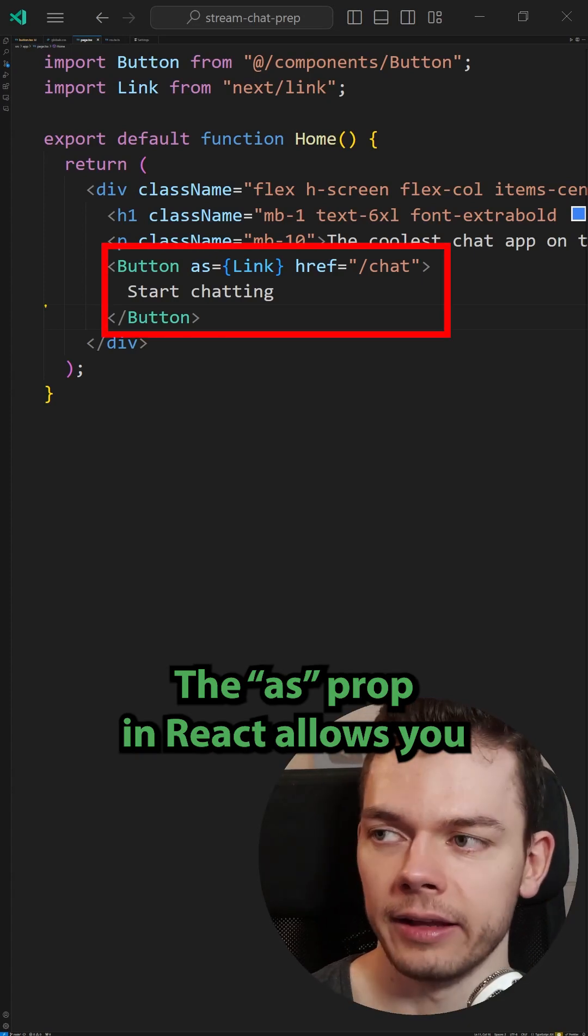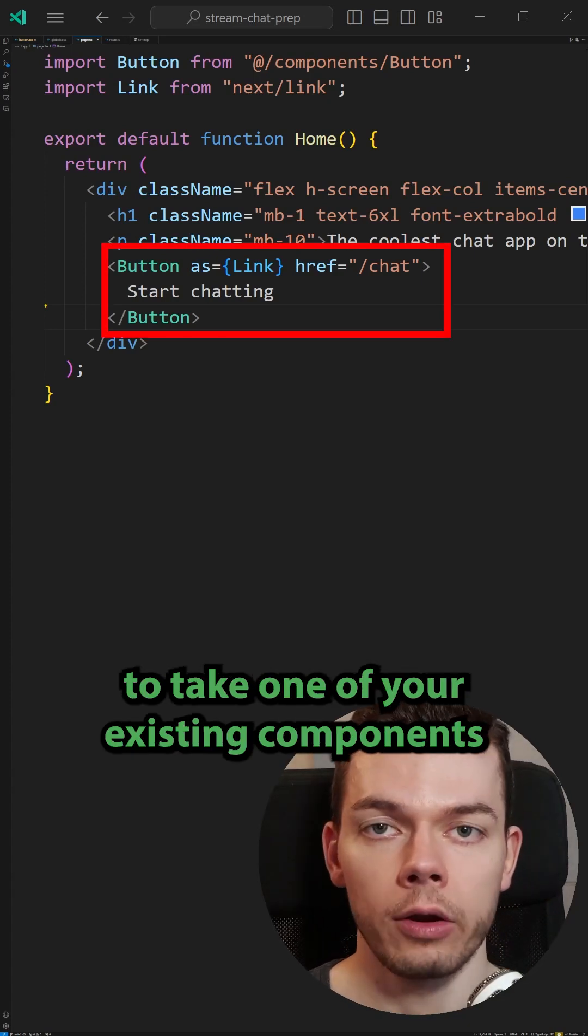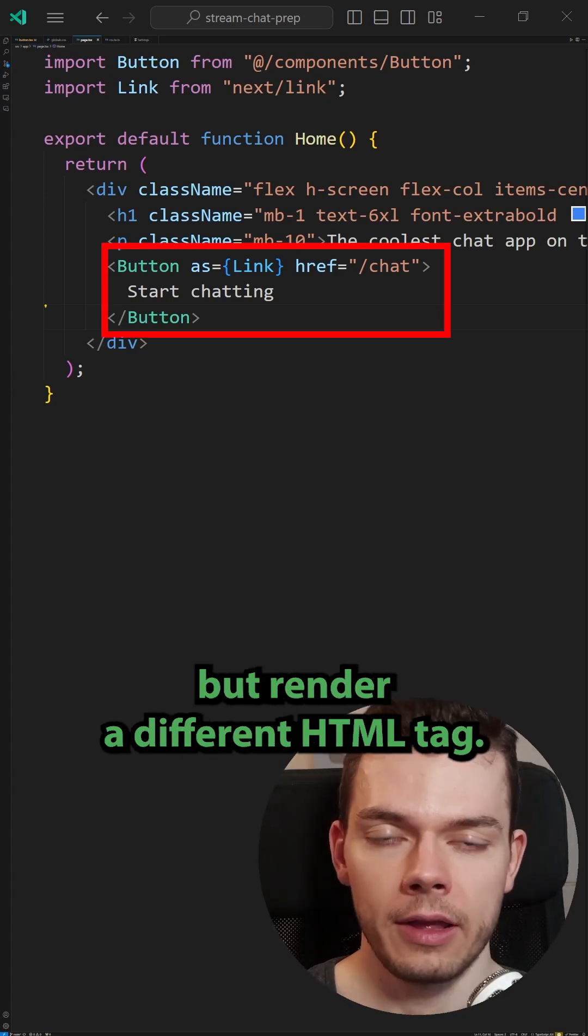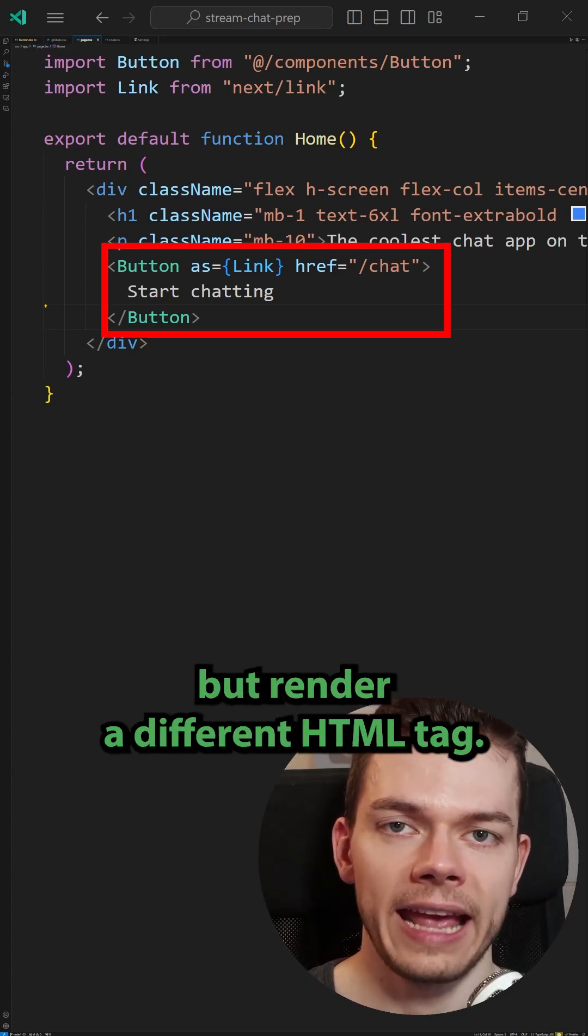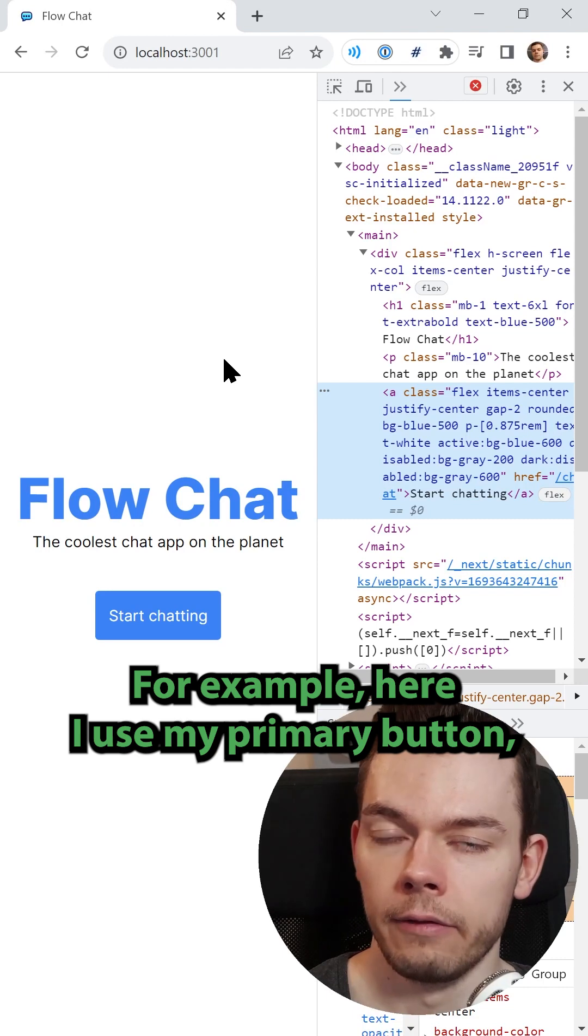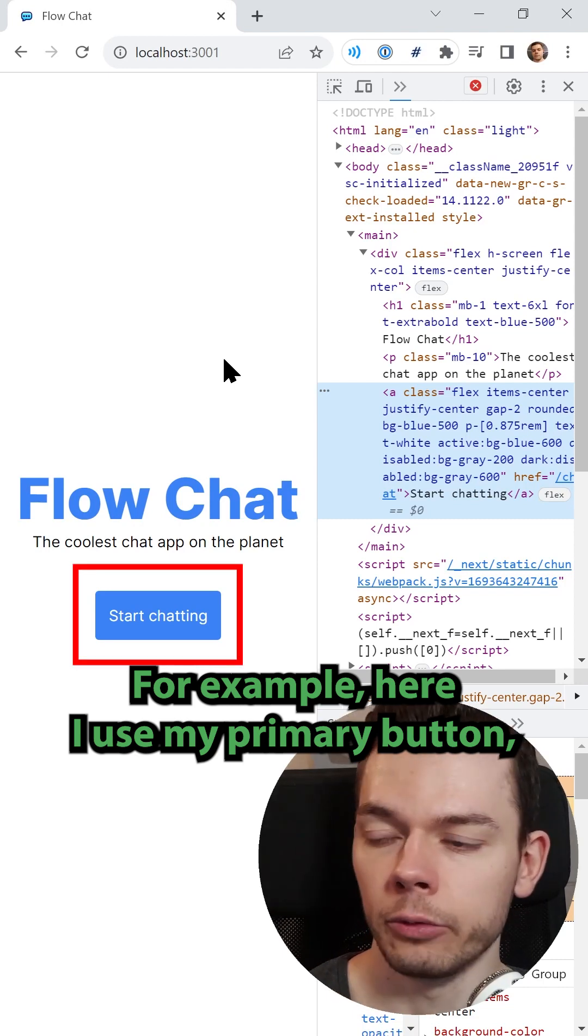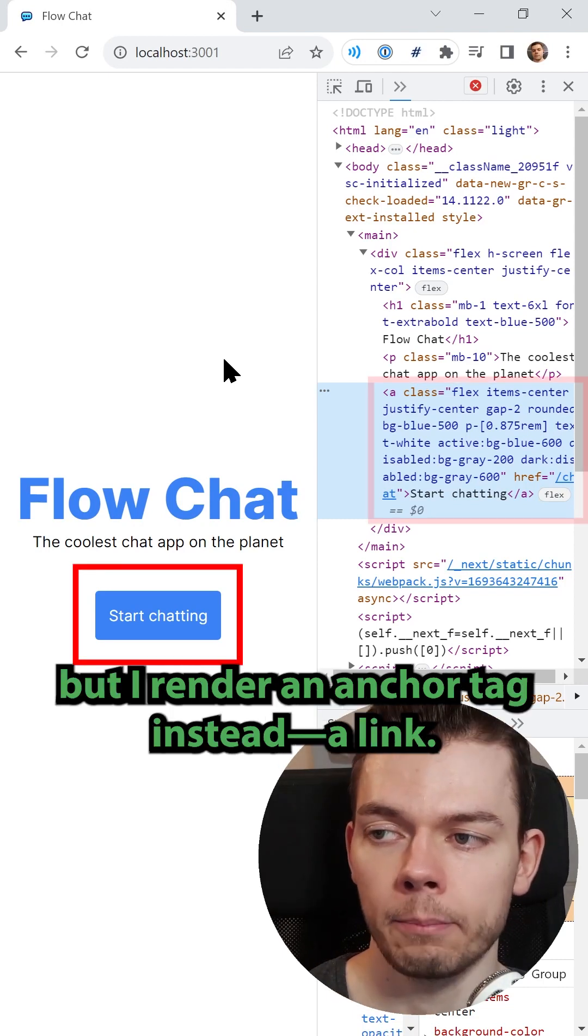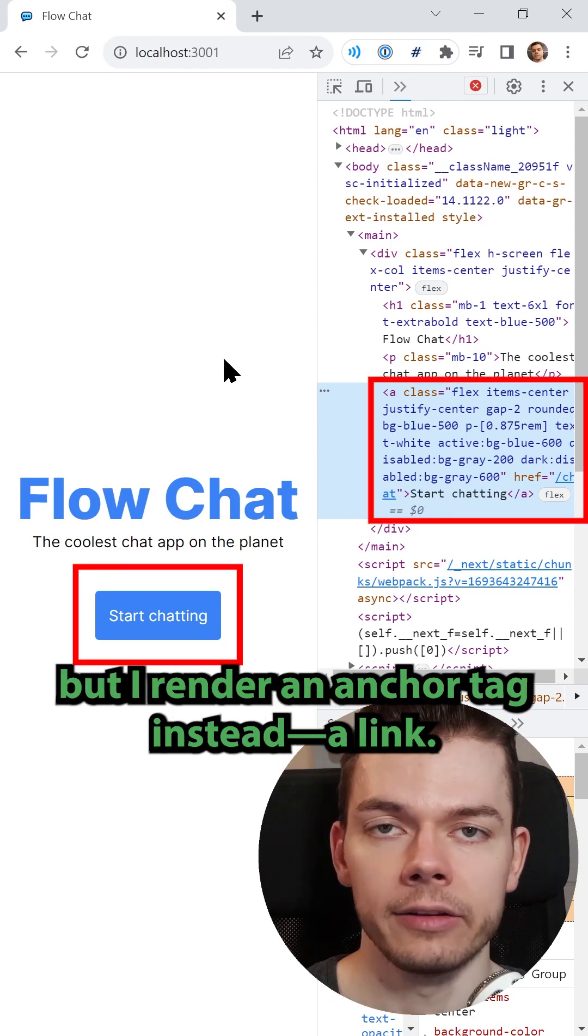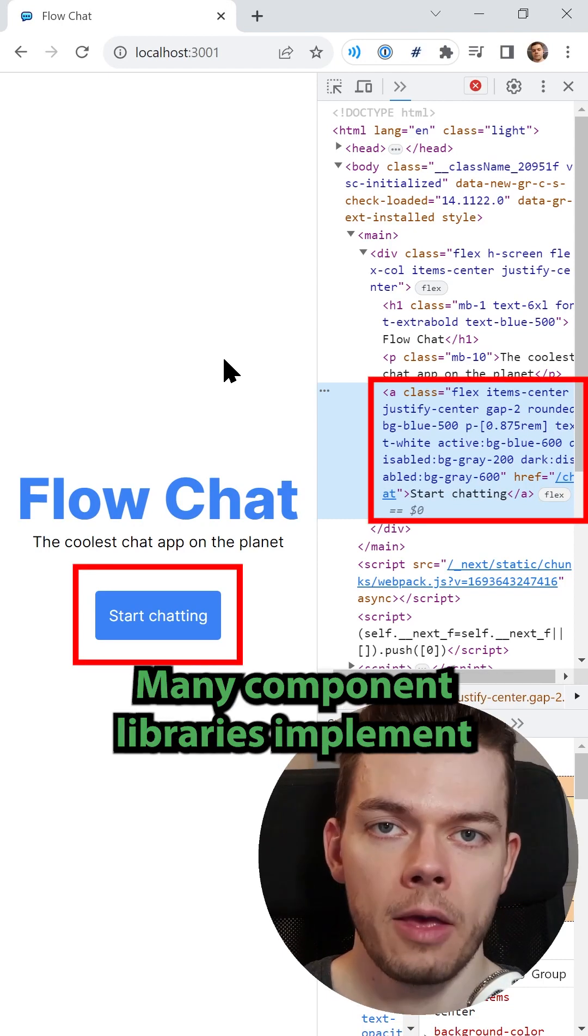The as prop in React allows you to take one of your existing components but render a different HTML tag. For example, here I use my primary button, but I render an anchor tag instead, a link.